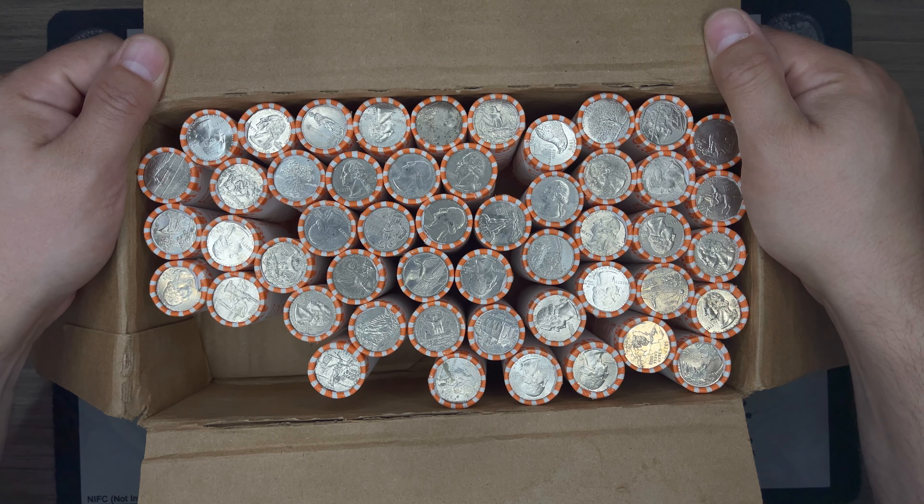Again, pretty good luster. Hardly any contact marks on this Philly. But the Denver just looks amazing. I don't know what they do differently out in Denver when they're doing their circulation business strikes.